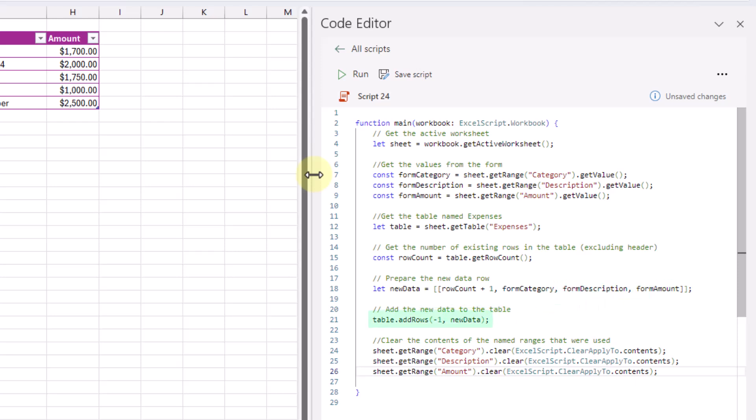Then we're going to use the addRows method with our table to add in this new row of data. You can see that we've got a minus one for the index, which just means we're going to add the new data at the end of our table. After we add the new row, we're going to clear out our data entry form — we clear the content from our category, description, and amount cells.